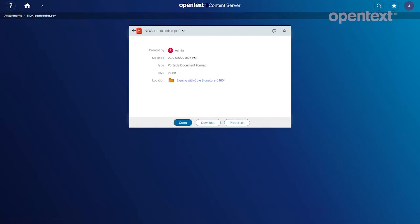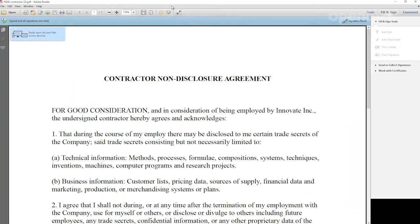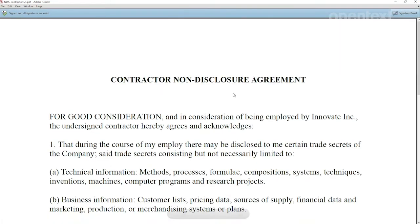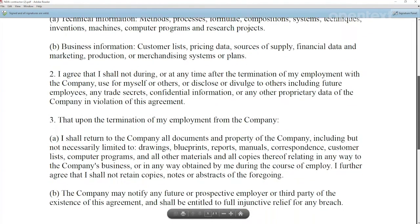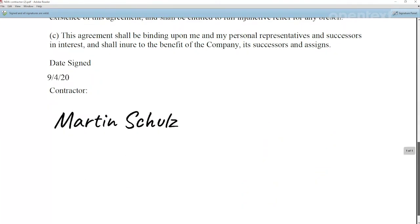So let me go ahead and show you the unwritable format in PDF here of our NDA that Martin has graciously signed. And there's Martin's signature and that automated date that you see there.